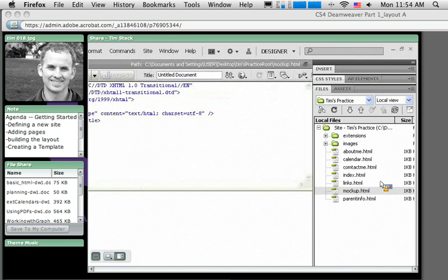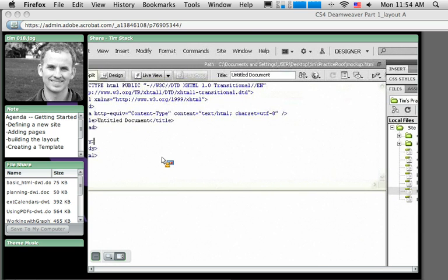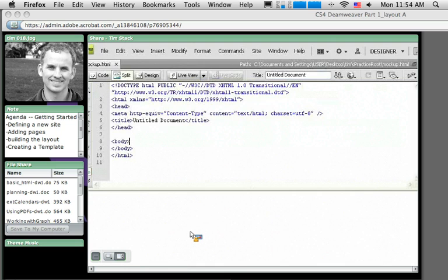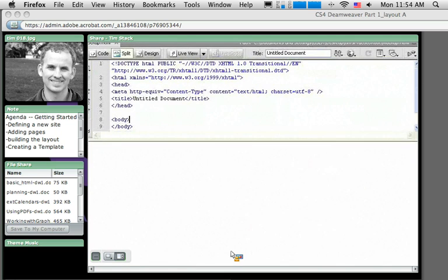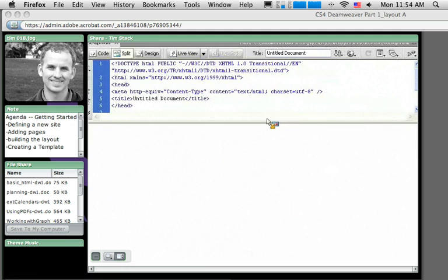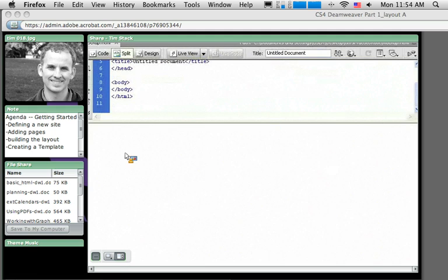You can see it opens up over here on the left-hand side in split view. I can see the HTML code up at the top and on the lower side I can see the design view. As you work I recommend you leave it open like this so you can see the HTML as you're working, which will give you a way to start learning a little bit more about HTML.